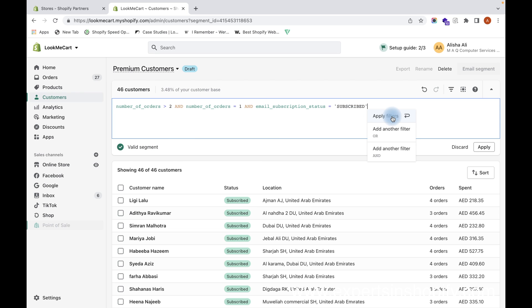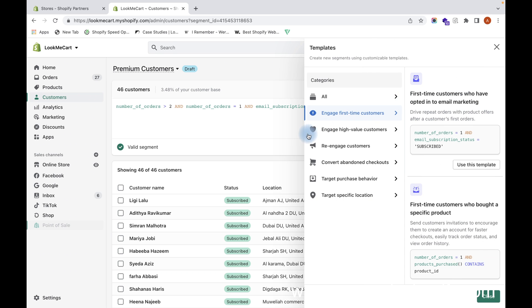You can then click on Apply Filter, and this filter will be applied, and then you can create a segment with that.